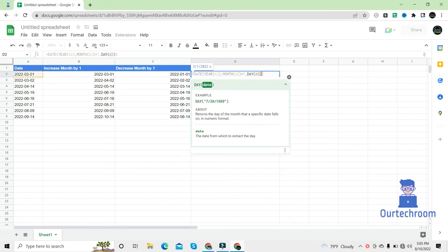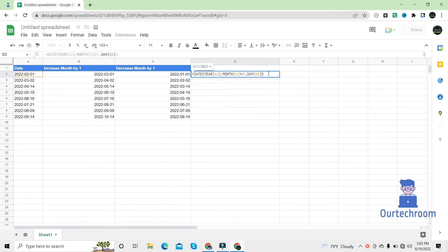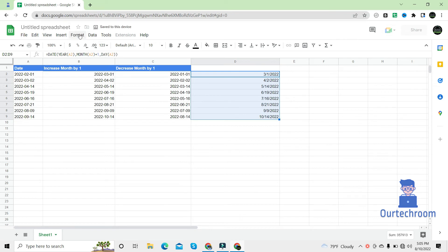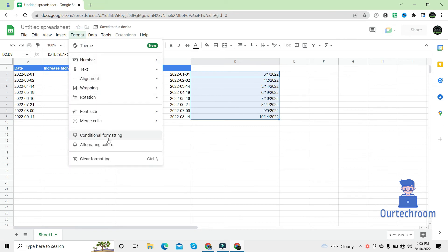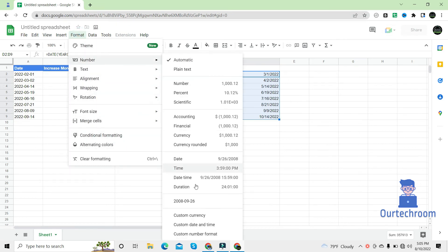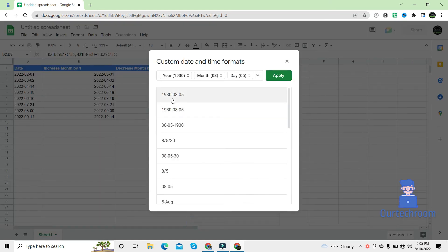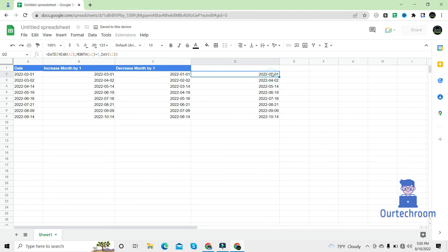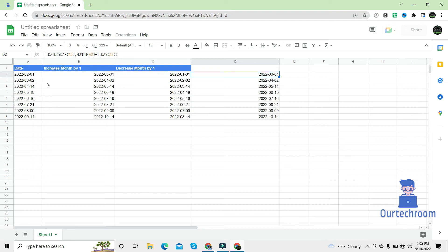And then replace here and press enter. So drag it here and then just format this. So here we can see the month part of this date is increased by one, same for others as well. So in this way you can increase the month part using DATE method.